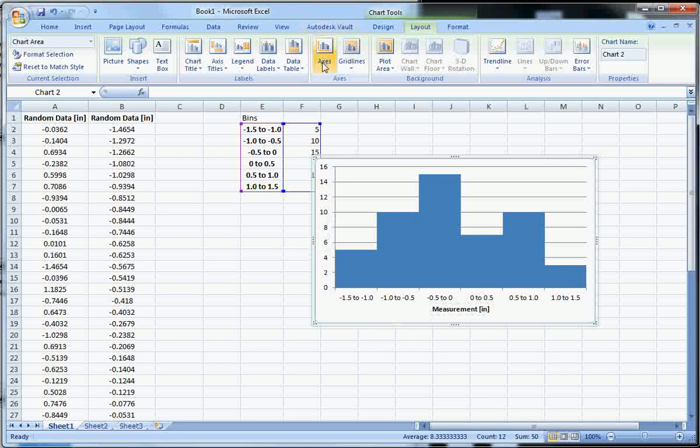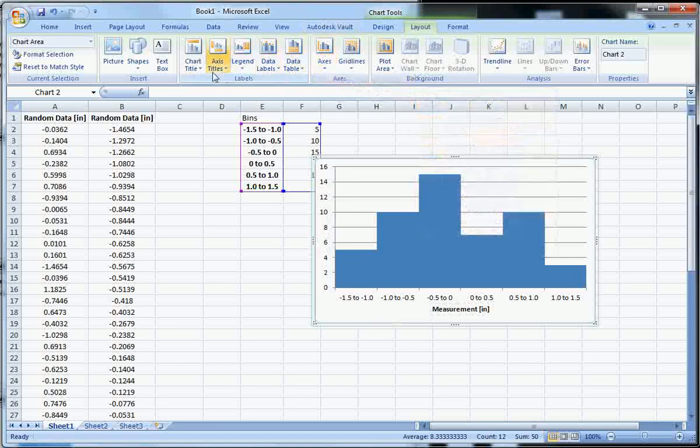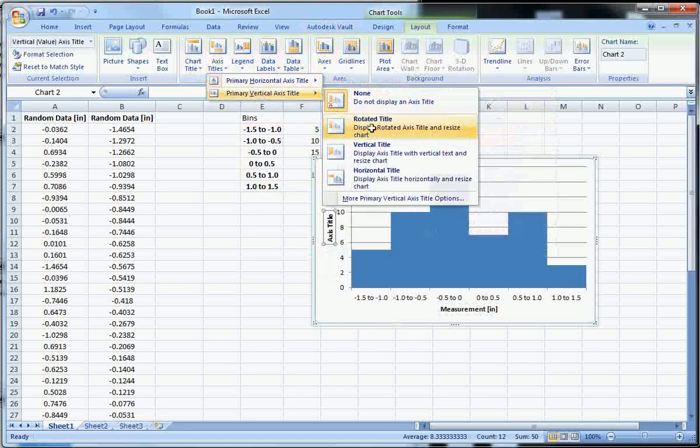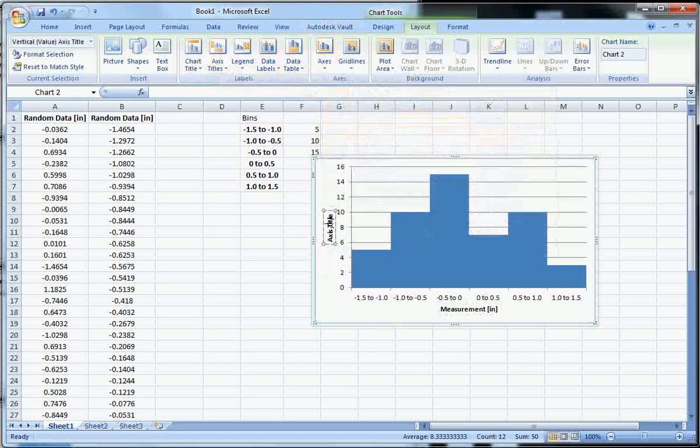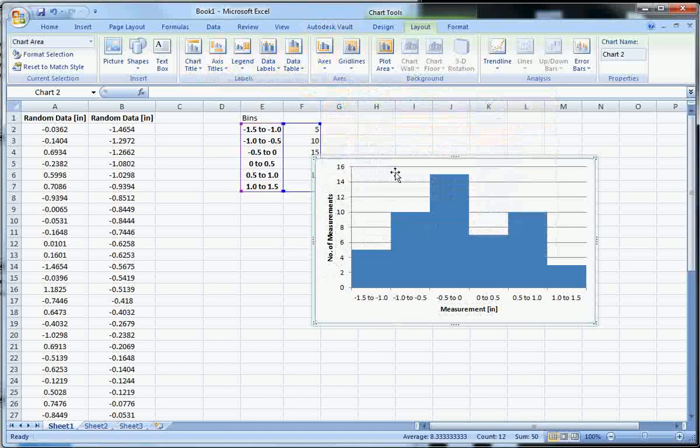And then we want to add a vertical axis. So let's add a primary vertical axis. We want, oops, sorry. Axis titles. And we want a rotated title. And this is just the number of measurements. And there we have a histogram.